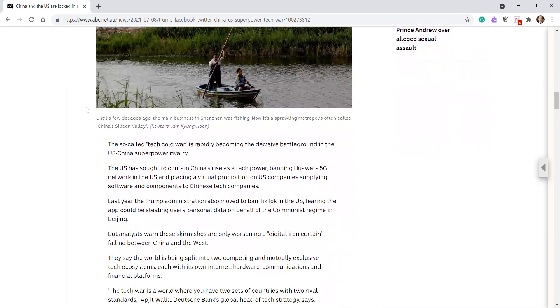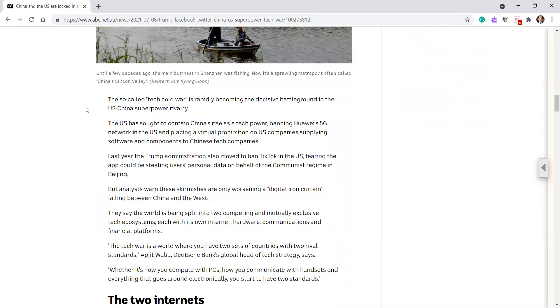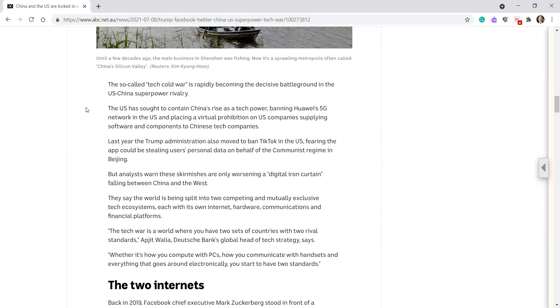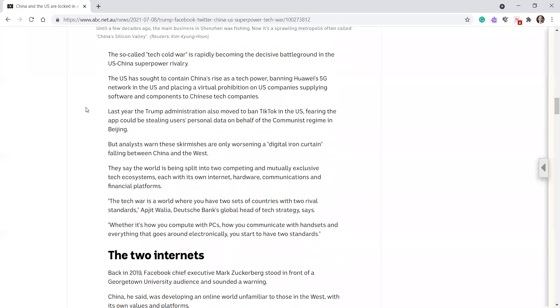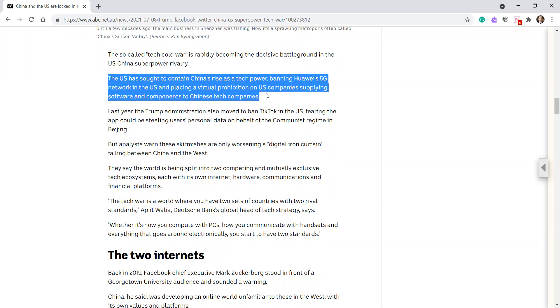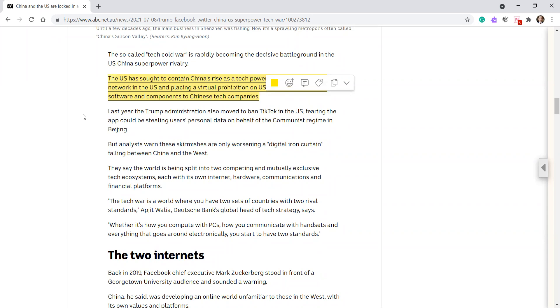The so-called tech cold war is rapidly becoming the decisive battleground in the US-China superpower rivalry. The US has sought to contain China's rise as a tech power, banning Huawei's 5G network in the US and placing a virtual prohibition on US companies supplying software and components to Chinese tech companies. Good stuff.